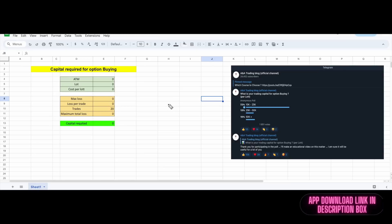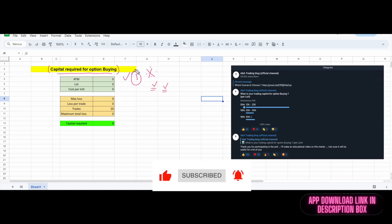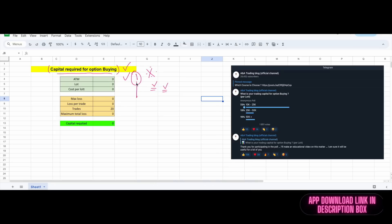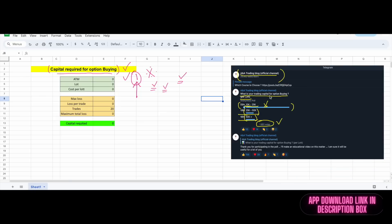Hello traders, in today's video I'll be discussing a very important topic useful for intraday traders, especially option buyers — the capital required for option buying. This is the first and most important concept every option buyer must know. I conducted a poll in my free Telegram channel asking what capital is required for option buying per lot. Close to 1,900 people voted: more than 72% said 10,000 to 25,000 rupees, 13% said 25,000 to 50,000, and just 15% said 50,000+ is required.